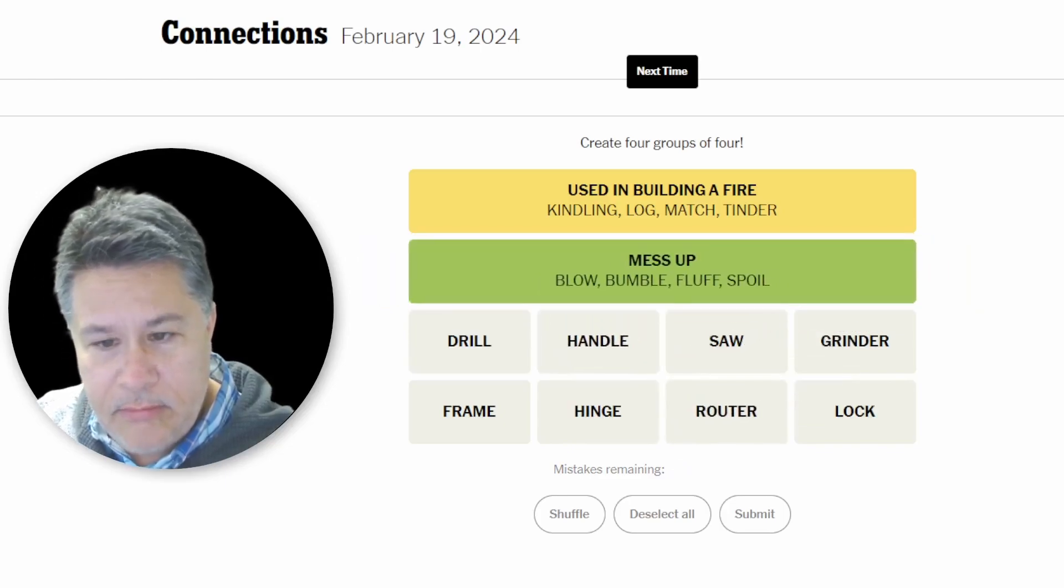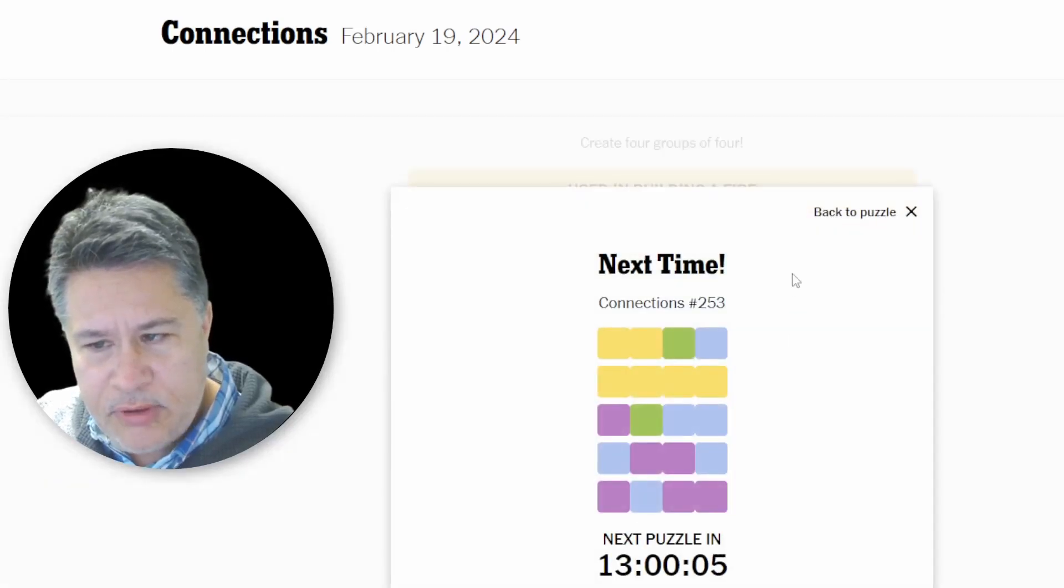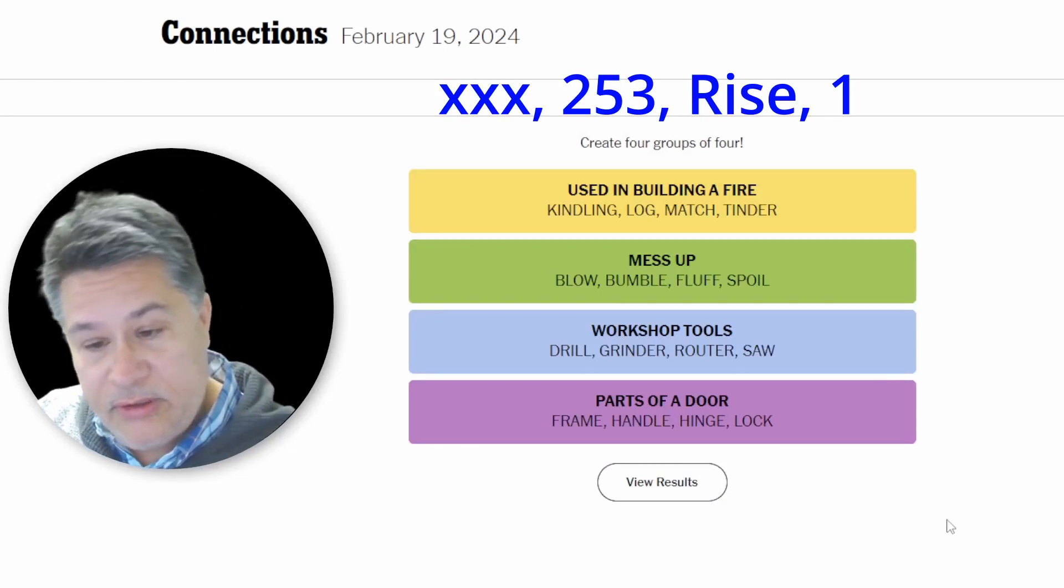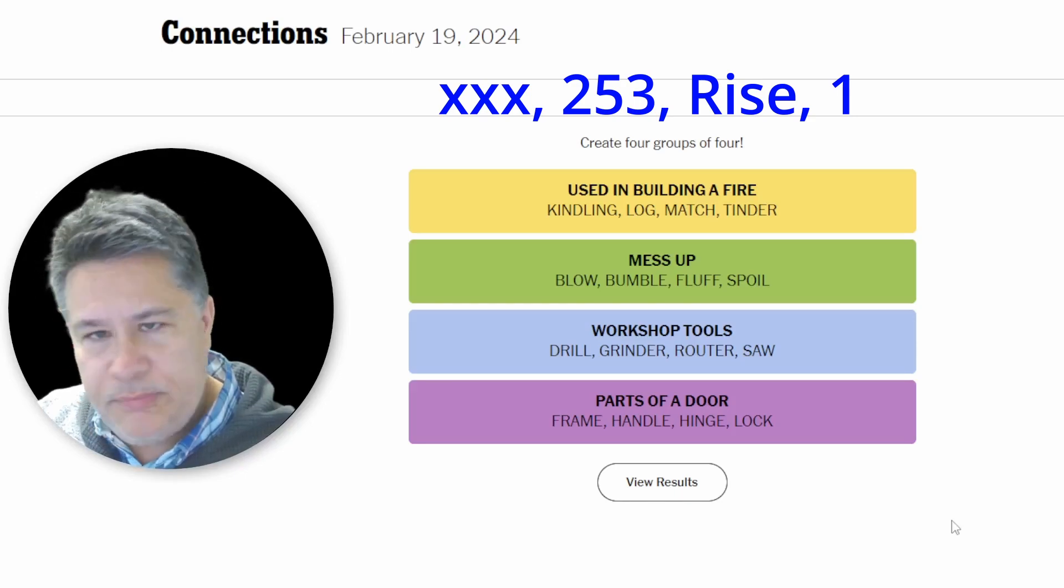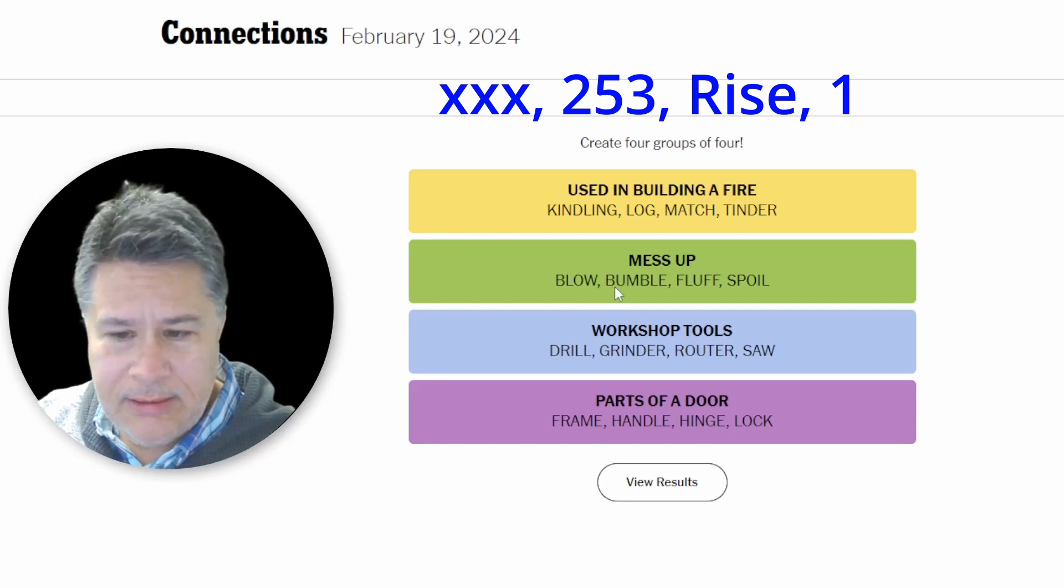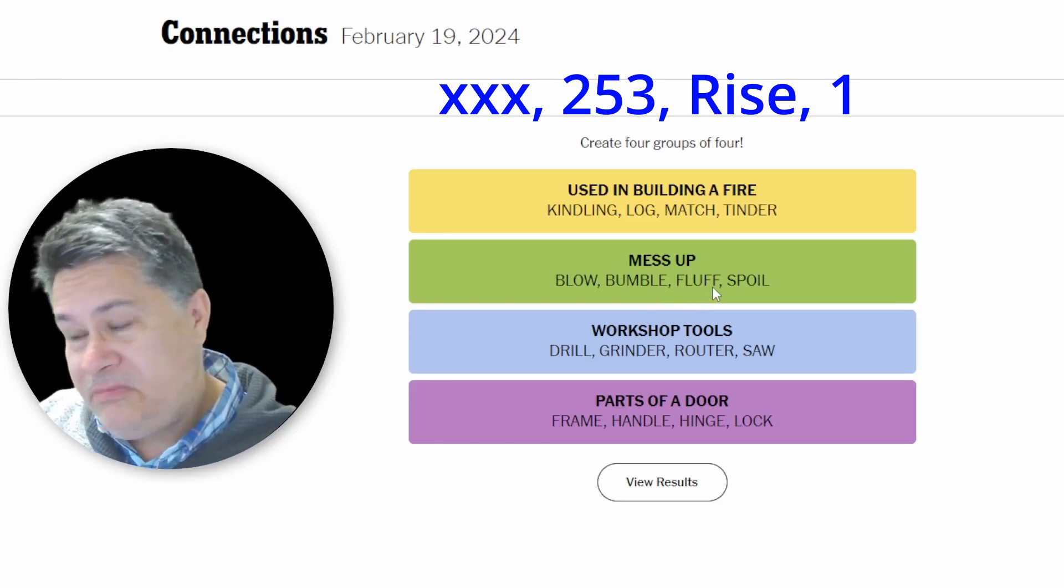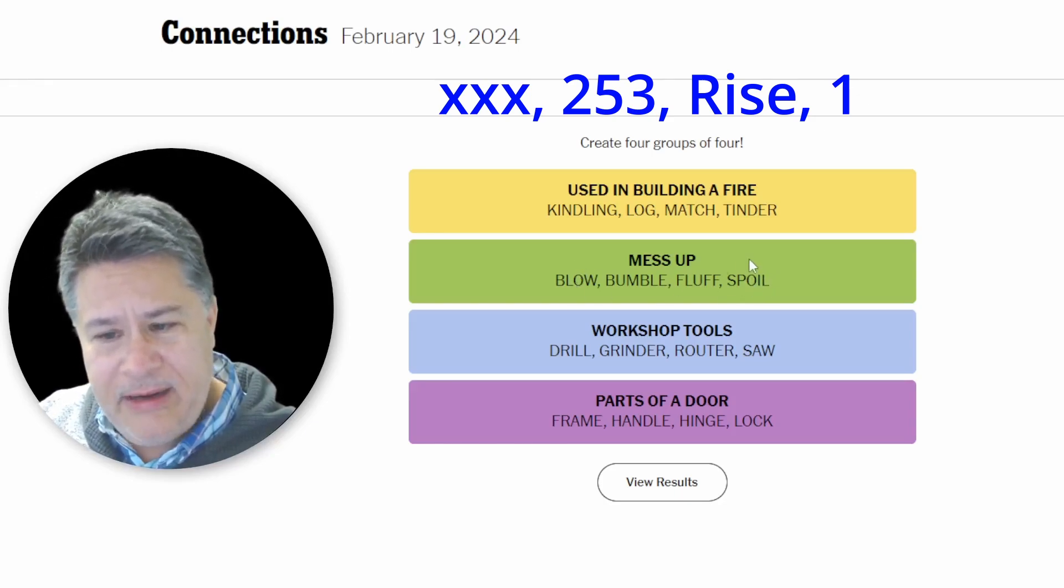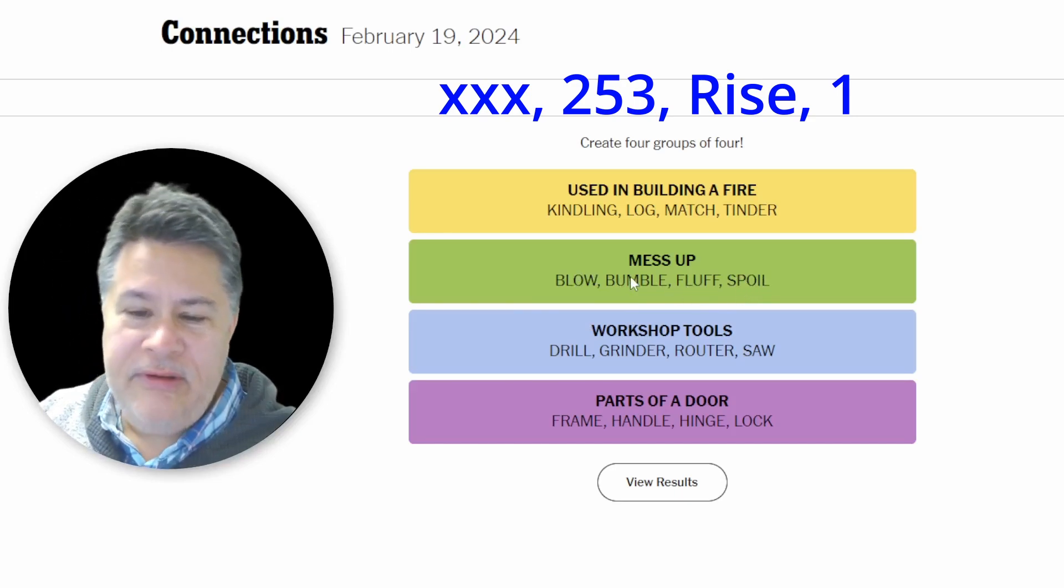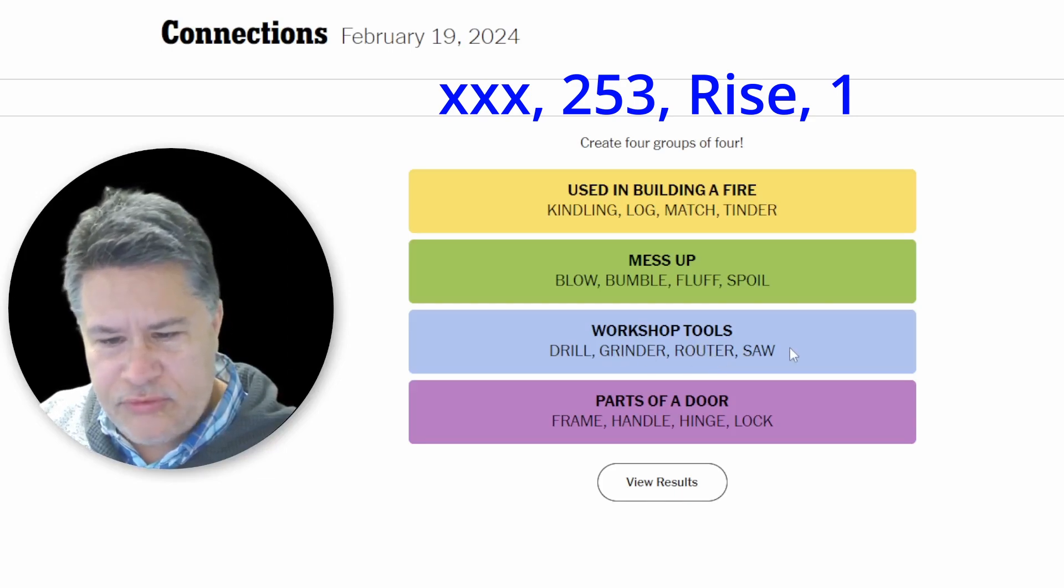So, what do we have here? Mess up. Workshop tools. And parts of a door. So, I was completely, I was completely off target with those silly dating apps. So, to mess up. Yeah, you could, I guess, yeah, you can blow something. You can bumble it. Ah, I don't really use that. I usually say fumble. Fluff. I, again, these are pretty good slang words that I just don't really use. Spoil. I was on top of that. I was thinking of the spoil and the blow, but I just didn't see bumble and fluff. That's too bad. I really should have seen bumble, but I didn't see fluff. I wouldn't have thought of that as mess up.